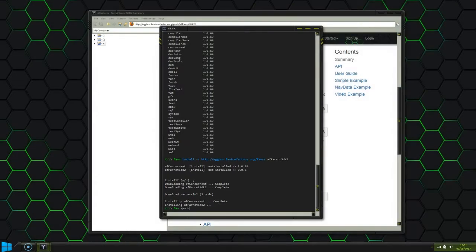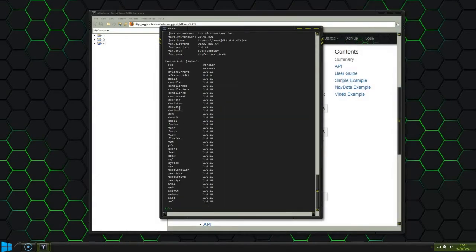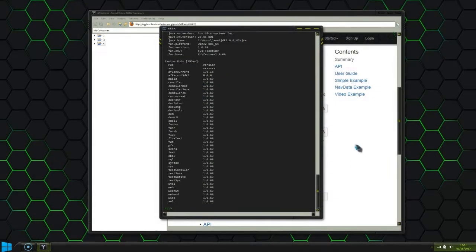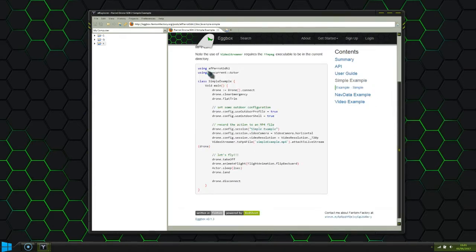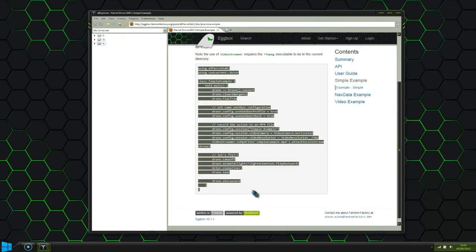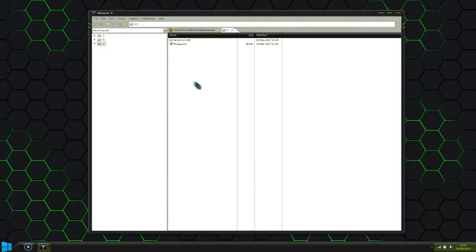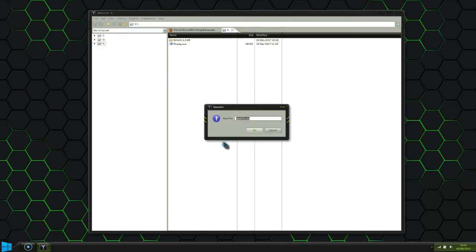Now when we list pods, we should see AFParrotDrone SDK at the top of the list. As for the drone program itself, we're just going to use a simple example bundled with the SDK documentation. So let's just copy and paste that into a new file called simpleexample.fan.